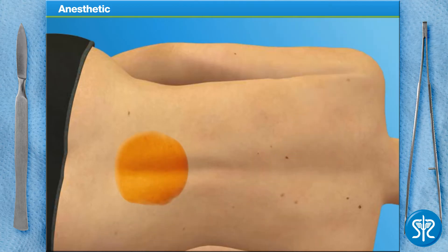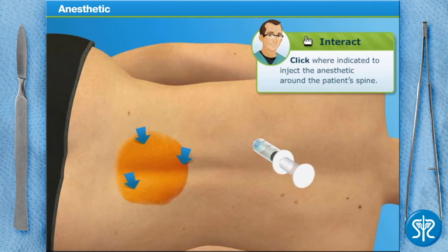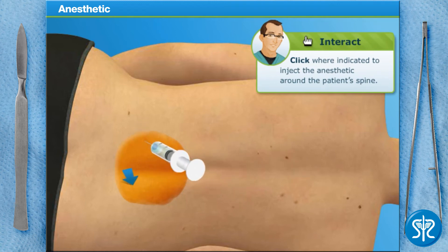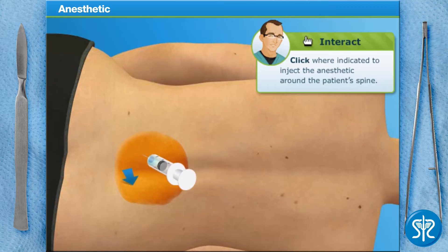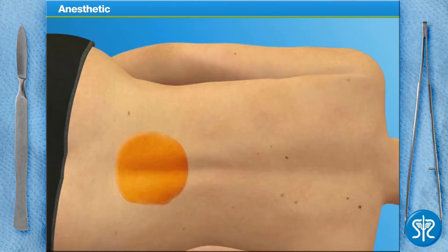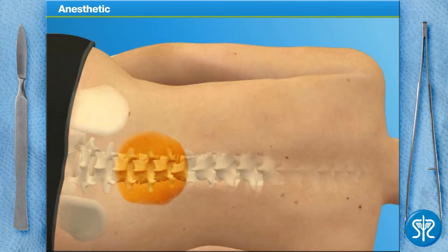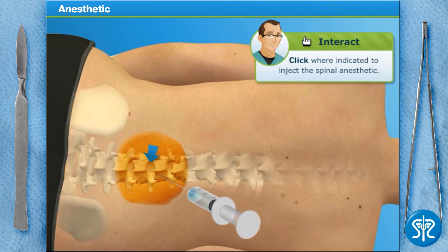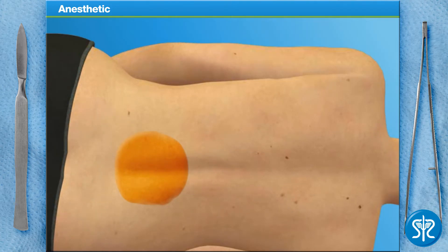Next, we'll inject a local anesthetic to decrease the pain the patient will feel when we inject the spinal anesthetic. So far so good. Now we need to inject the spinal anesthetic directly into the patient's spine. Now just place a bandage over the injection site and we'll move on.